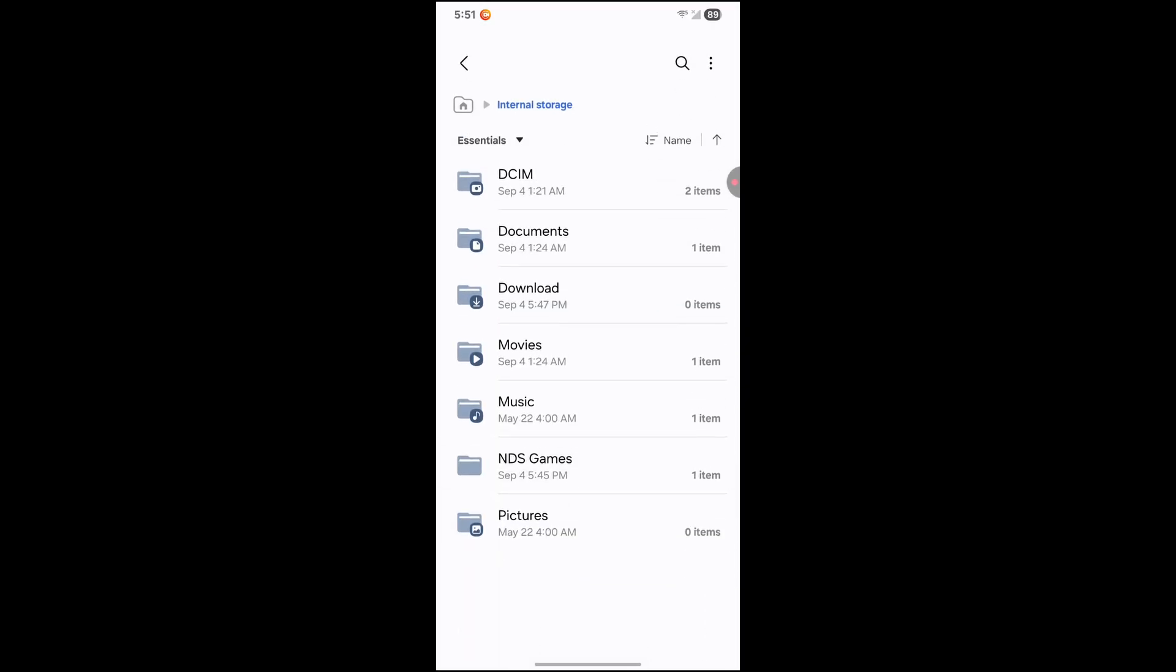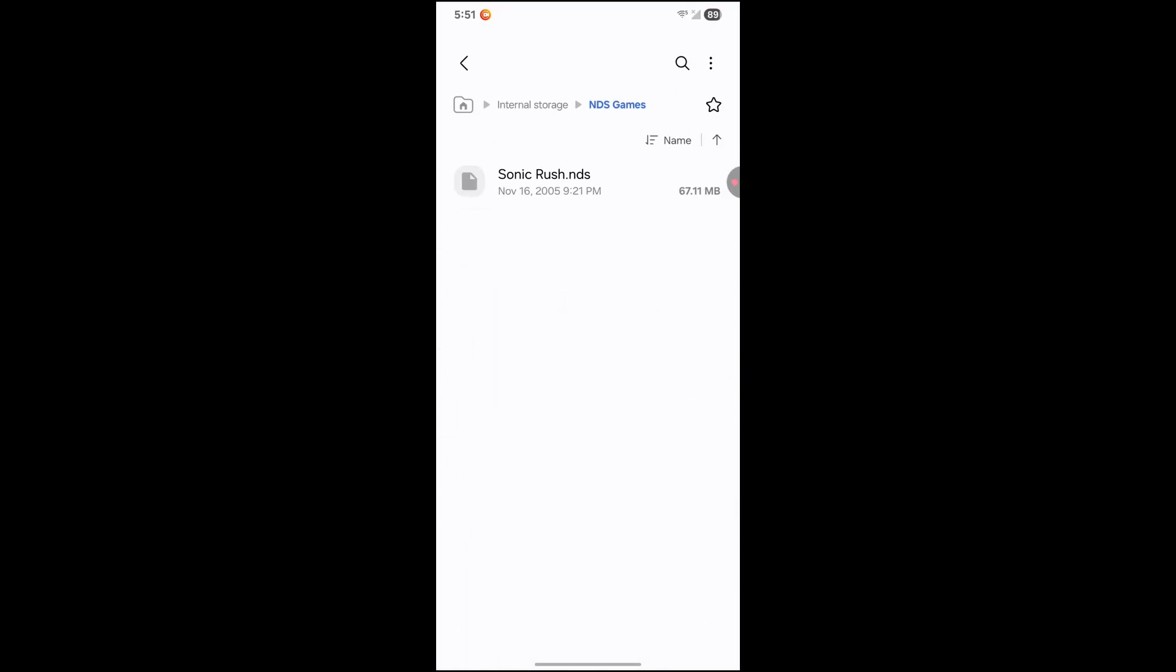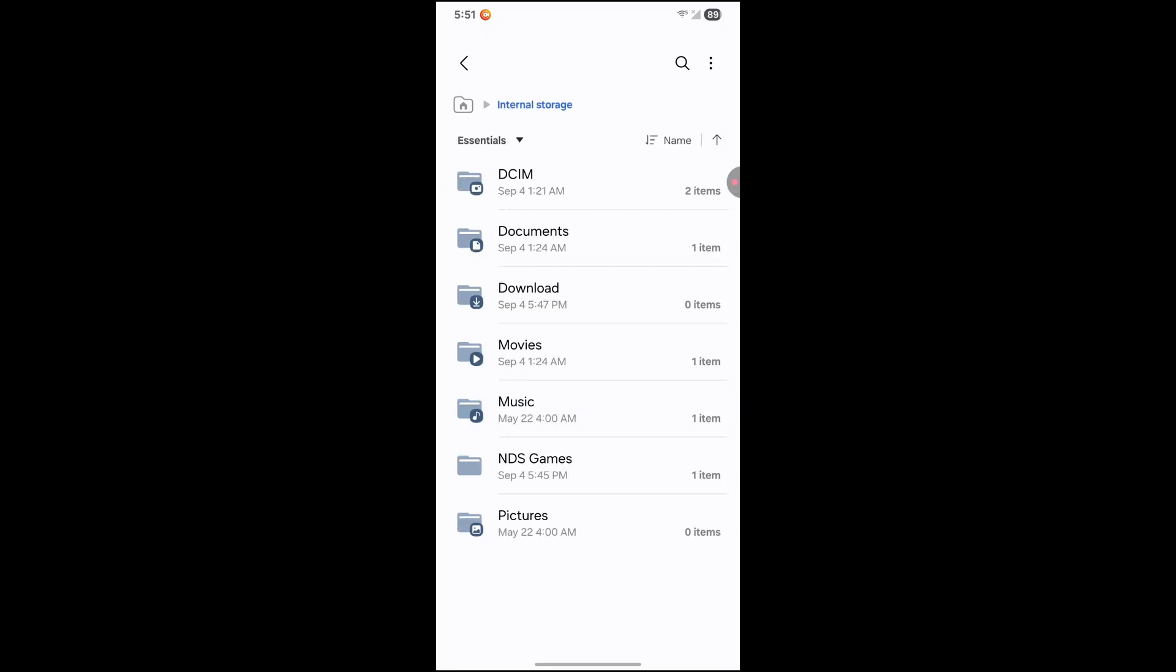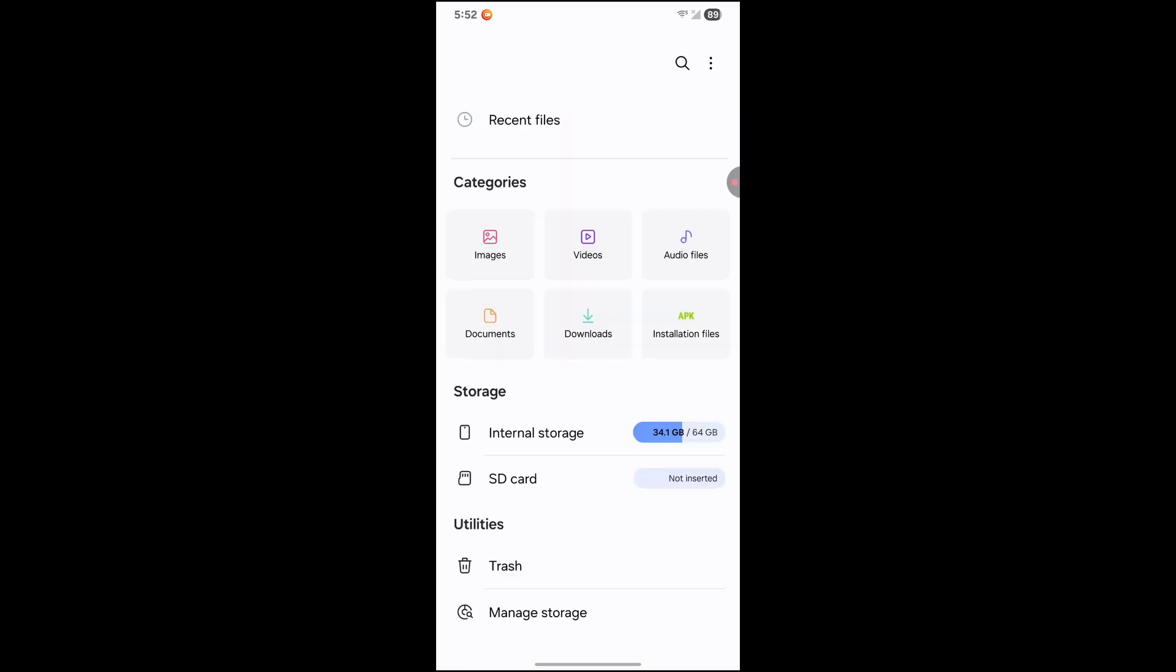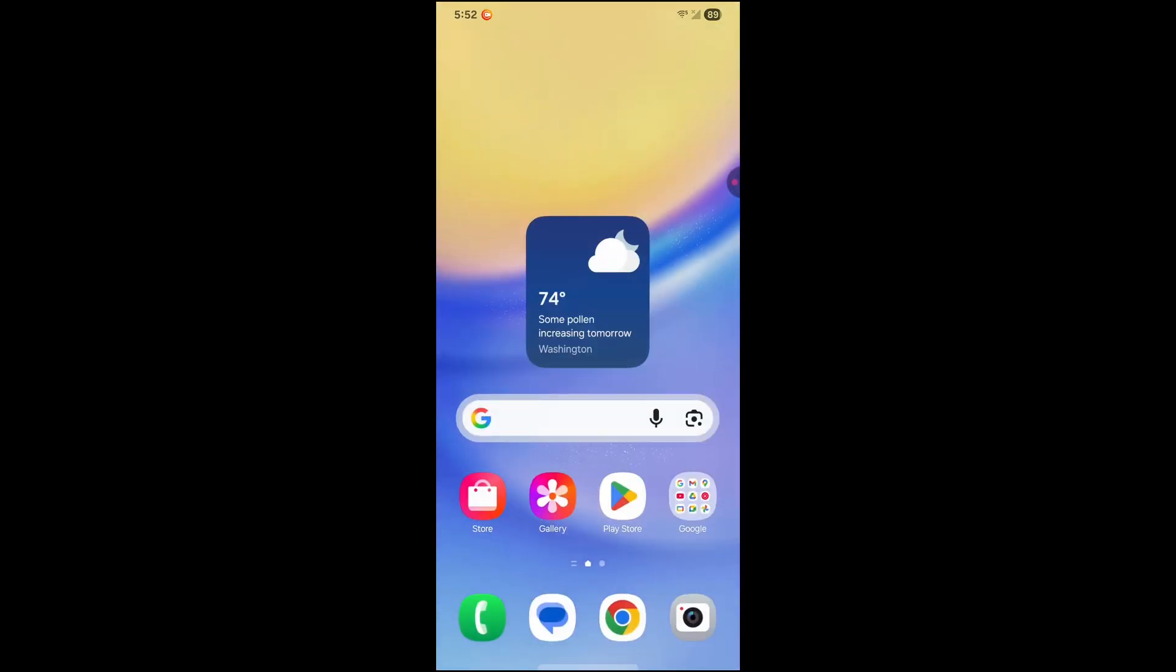It's right here. And as you can see, I have my own game in here. So when I download the app, it should populate the game. So go ahead and go home.